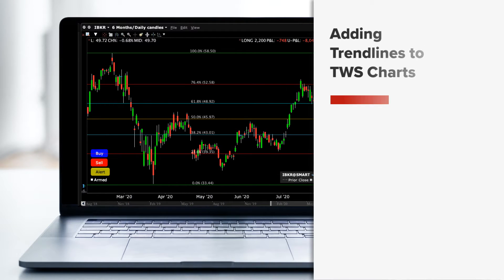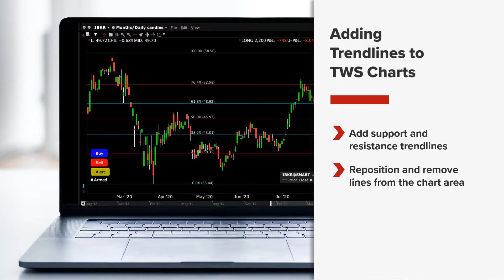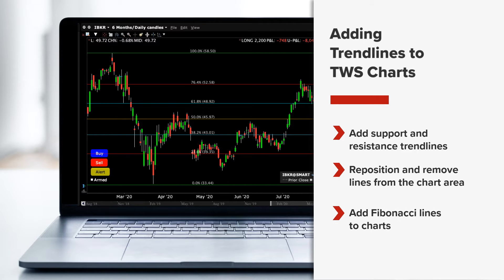For those of you who typically add so-called trend lines to help make buy and sell decisions, this lesson will show you how to add support and resistance lines to TWS charts, how to reposition and remove lines from the chart area, as well as how to add Fibonacci lines to charts.